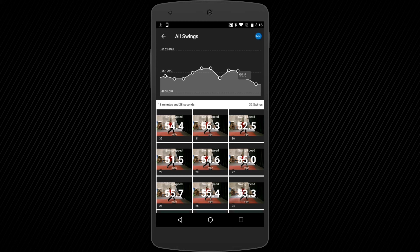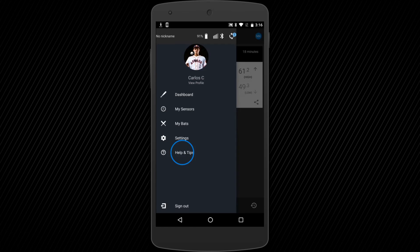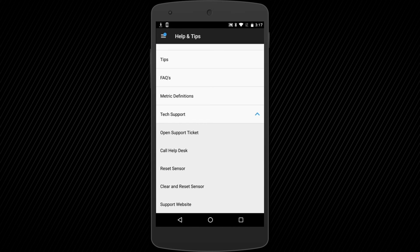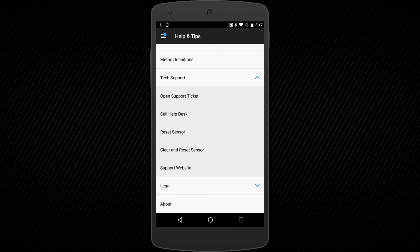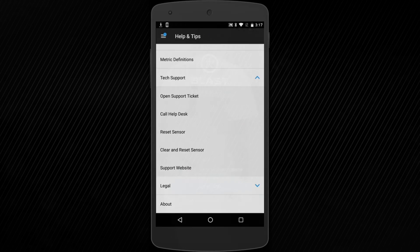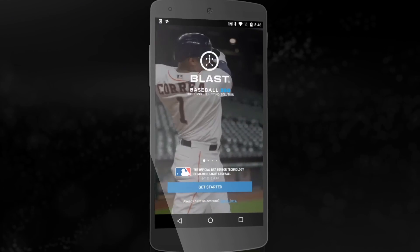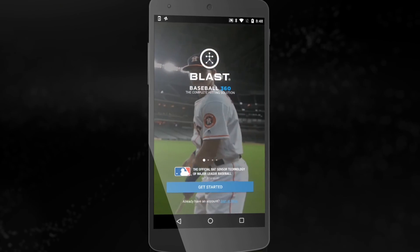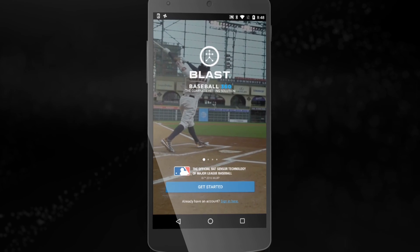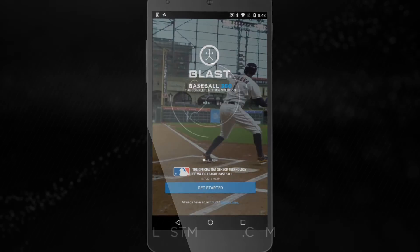If you have any additional questions, access your user menu, help and tips, then tech support. Tap on our support website to find more information on the Blast Motion App, Sensor, and Blast Connect. Or tap Call Help Desk to speak with a representative on the phone. Our customer support specialists are on-site and take great pride in making sure our customers have the best experience possible with their Blast Motion products and services.